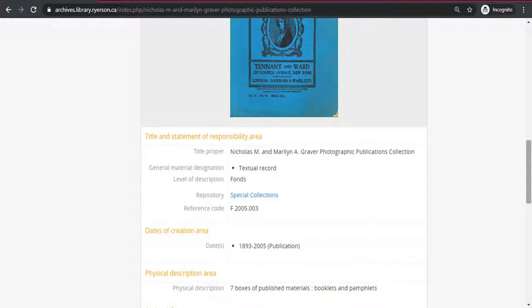You can see here this collection is titled Nicholas M. and Marilyn A. Graver Photographic Publications Collection, with a reference code of F2005.003. The title, at the Fonds level, will often refer back to the records creator, the collector, or at times the donor.